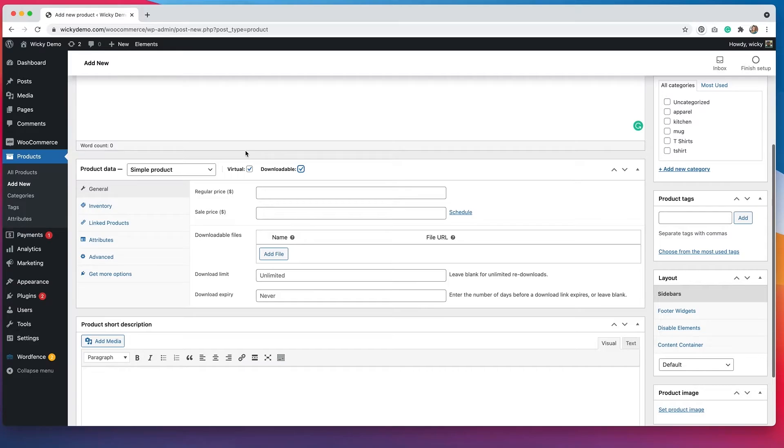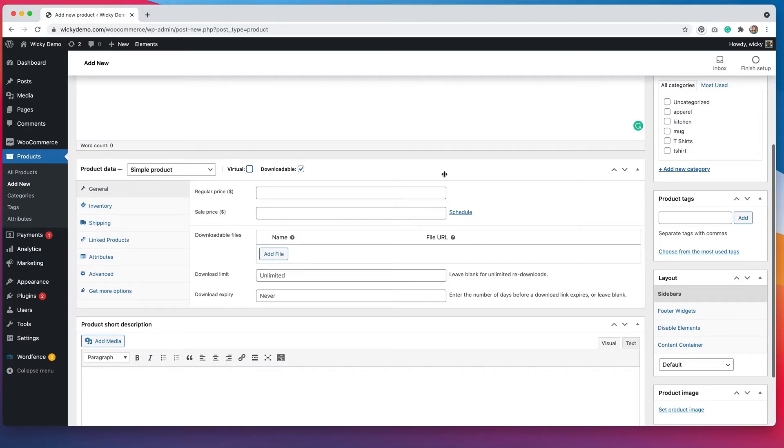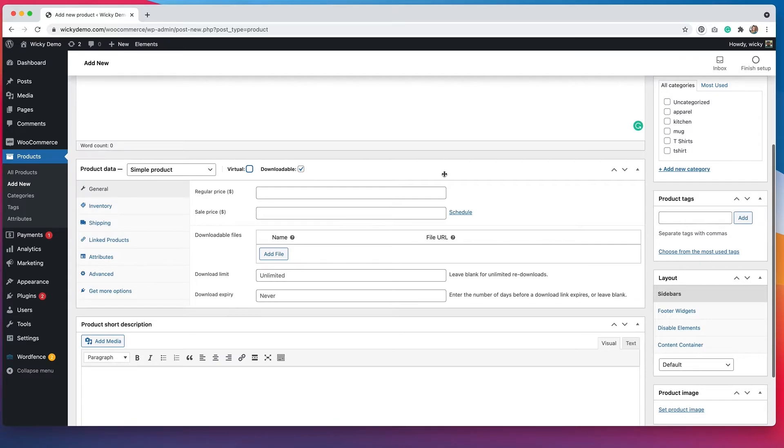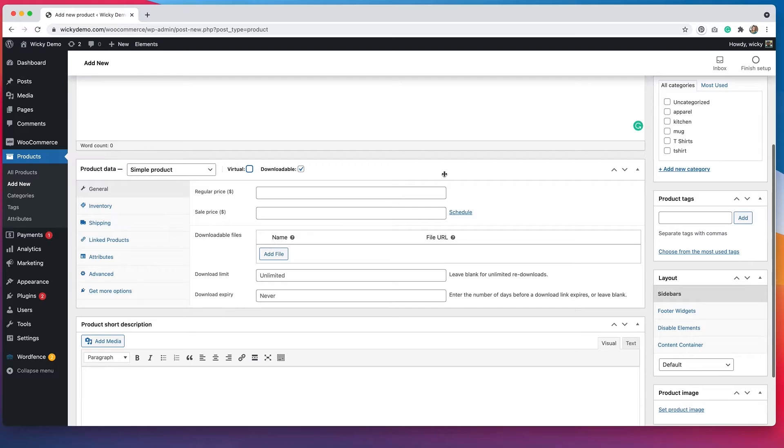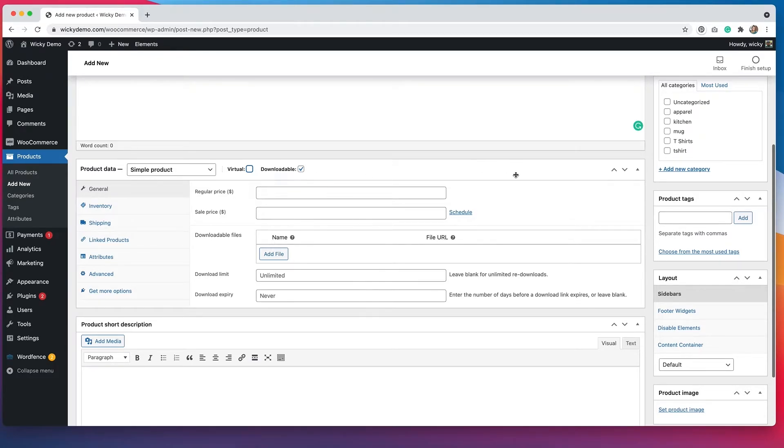You can have both virtual and downloadable products at the same time, which can get a little bit confusing. I kind of recommend doing either one or the other because it is a little bit confusing otherwise. If you are going to have something that is downloadable, even though it technically is a virtual product, you're not shipping anything out, I would just click the downloadable option.